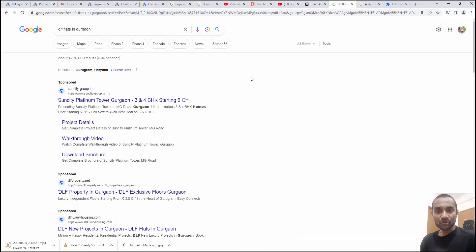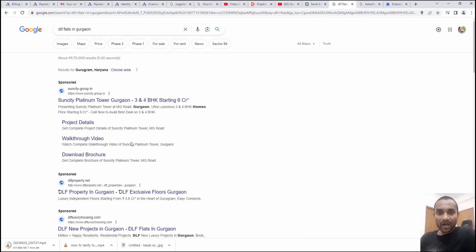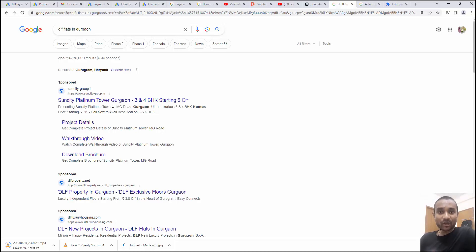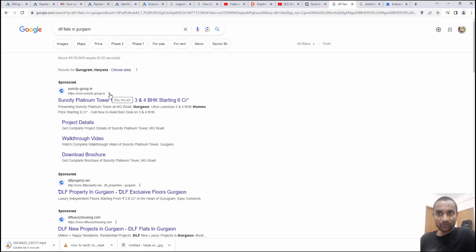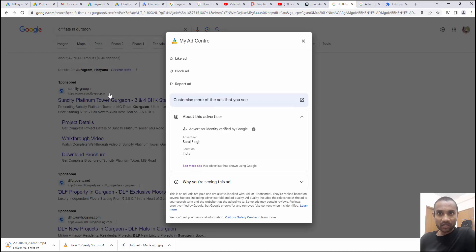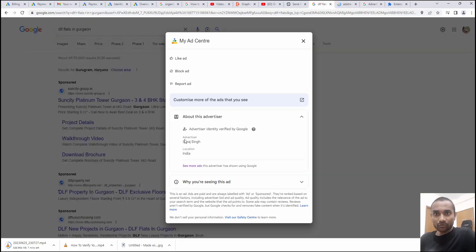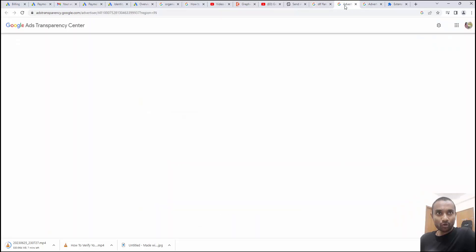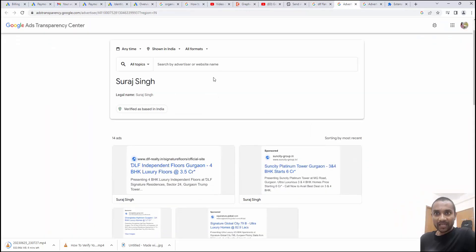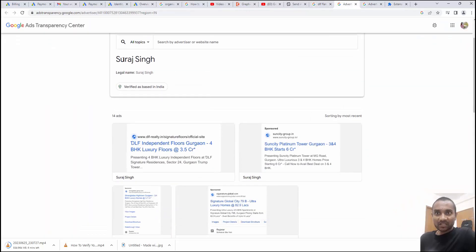To teach you better, I searched DLF Flats in Gurgaon and now I got some ads. Google wants to clarify who is the advertiser and they want to tell you the location of who is advertising for this business. So if I click on these three dots, I'll find the option for advertiser. If I click on see more ads, before that you will see advertiser name and the location.